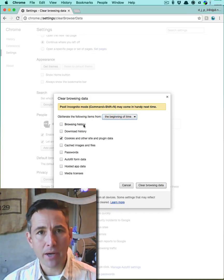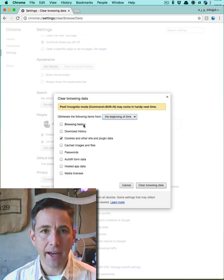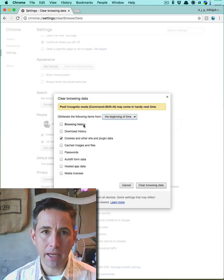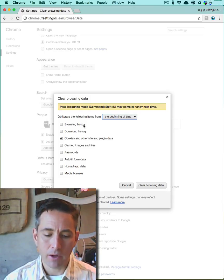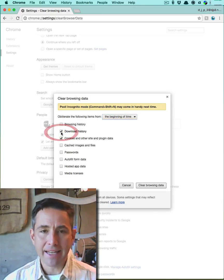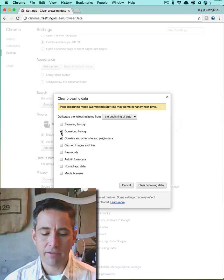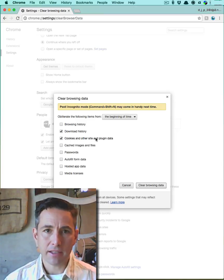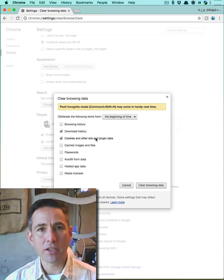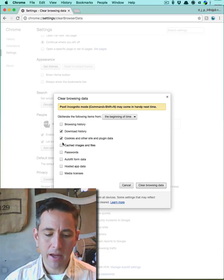I like to have my browsing history because I often refer to that in order to find pages that I've seen before, but I'm going to go ahead and delete my download history, which is a record of all the things I've downloaded. The cookies and other site plugin data, that's one kind of information that websites store on your browser.